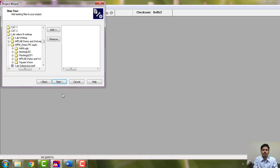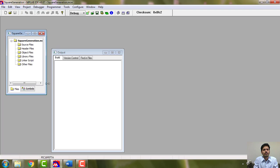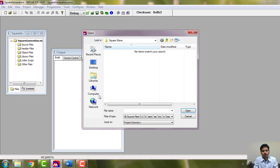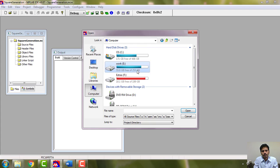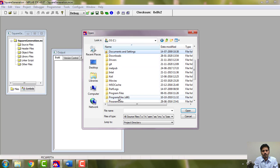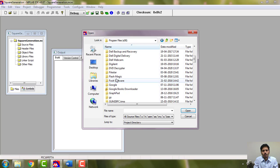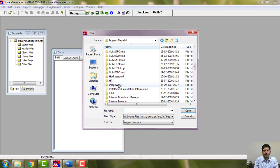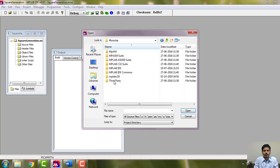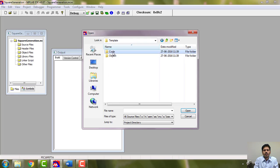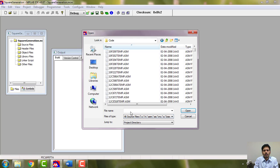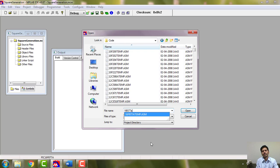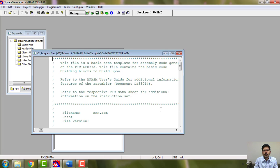If at all you have program already, you can take the program or simply follow and type the program. Here just open the template. Program files, Microchip, MPSM suite, template, code. You don't have to search. Take 16F877temp, which is in the name of 16F877temp. Open it.